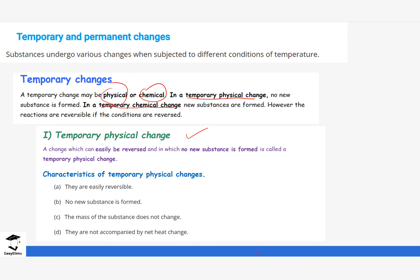We will start with temporary physical changes. Temporary physical changes are changes that can be easily reversed — when a substance is heated, it can return to its original state. Another property is that there is no new substance formed, the mass of the substance does not increase or decrease, and it is not accompanied by any heat change. Some reactions release or absorb heat, but temporary physical changes do not.